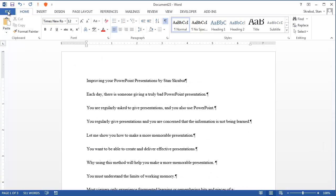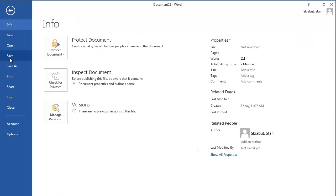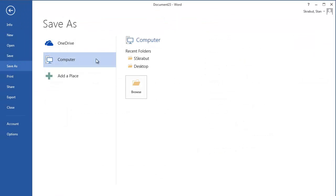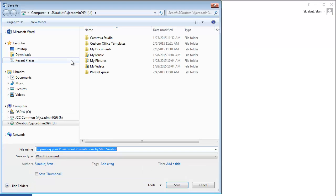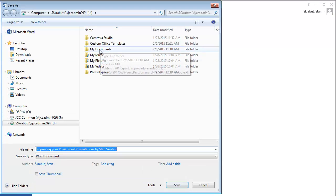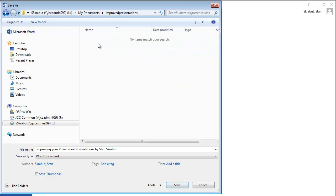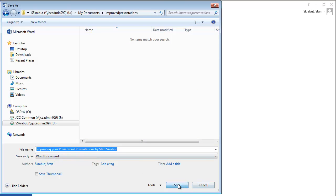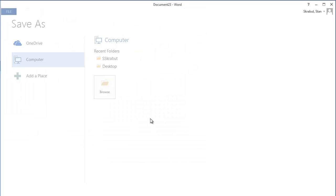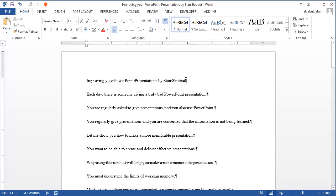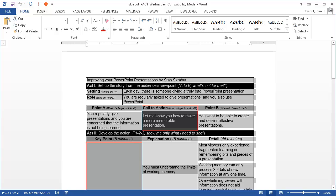So now I'm going to go ahead and save this. I'm going to save it as a Word document, and I'm going to put it into My Documents, and I have a document there. And I'm just going to leave the title, Improving Your PowerPoint Presentations, and save this. So at this time, I am done with Microsoft Word, so I will close both of those documents.